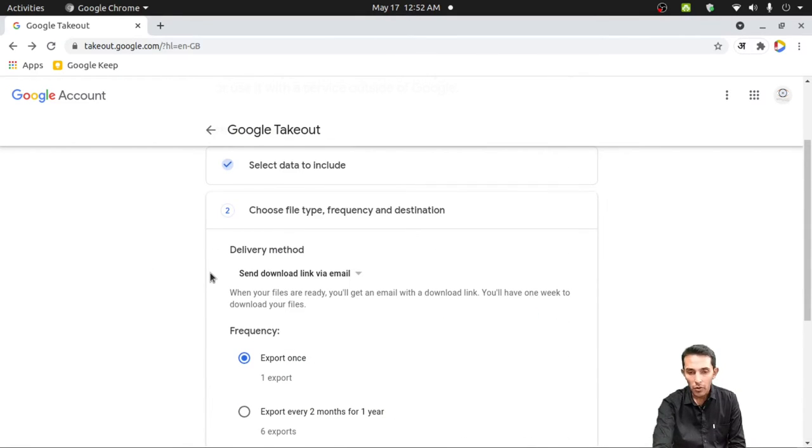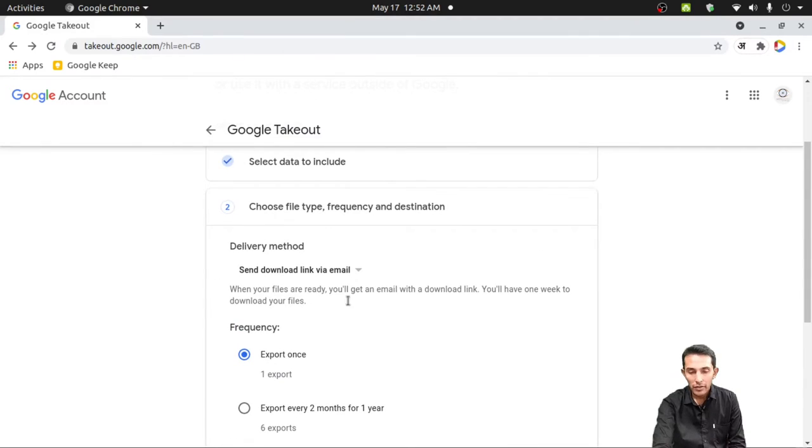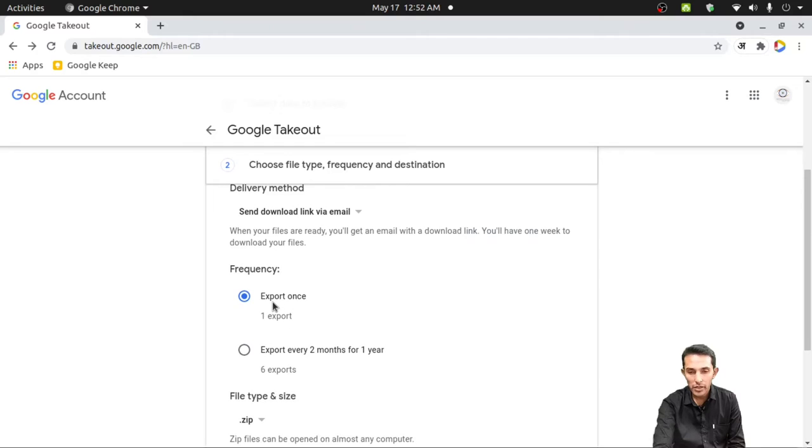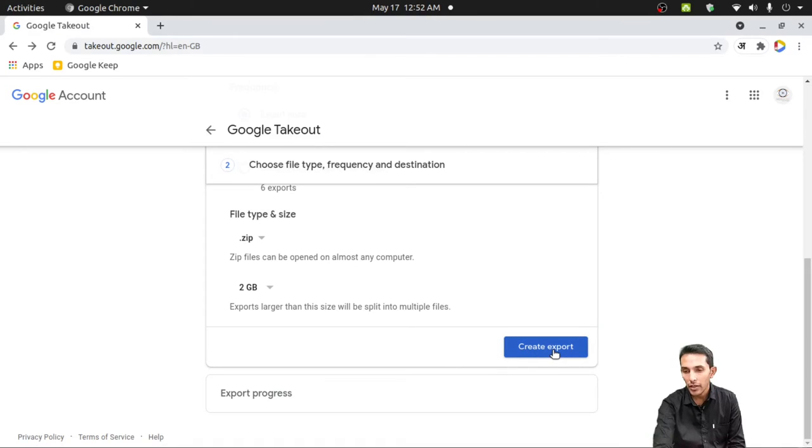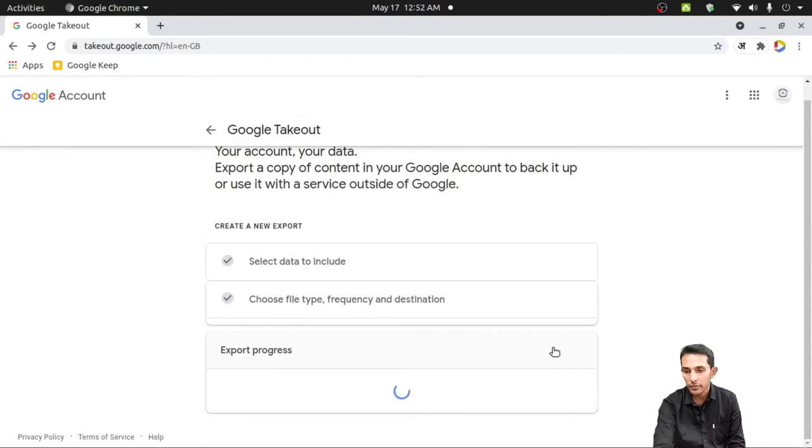Now you need to choose a proper delivery method. Suppose I choose Export Once. Then if you are all done, click on Create Export button.